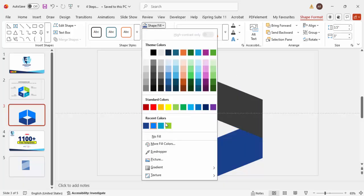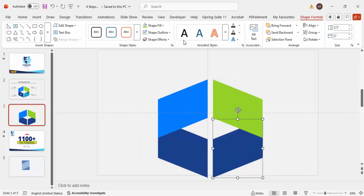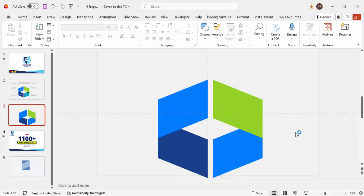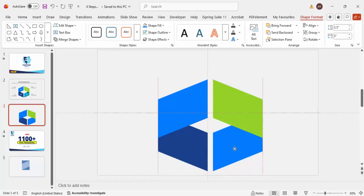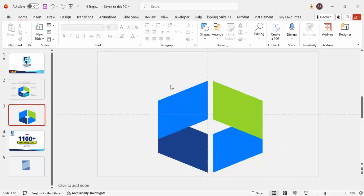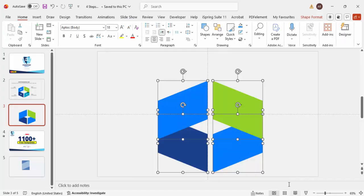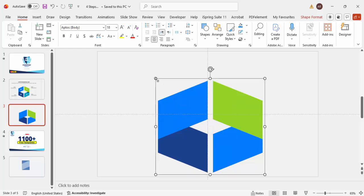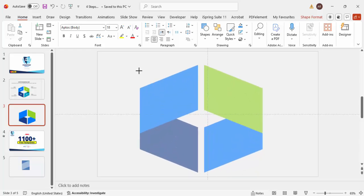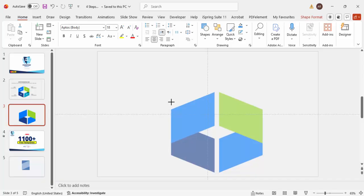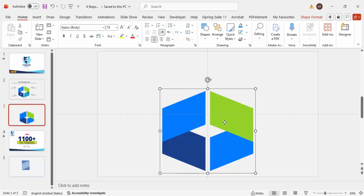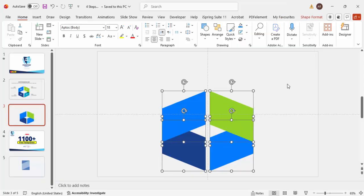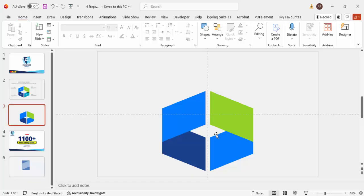Hold Ctrl+Shift+G to ungroup, then choose different color combinations for each shape. You can see the design taking shape. Move it up if you like — it's up to you. Select all shapes, press Ctrl+G to group, and resize as needed. Put it exactly in the center, then ungroup.